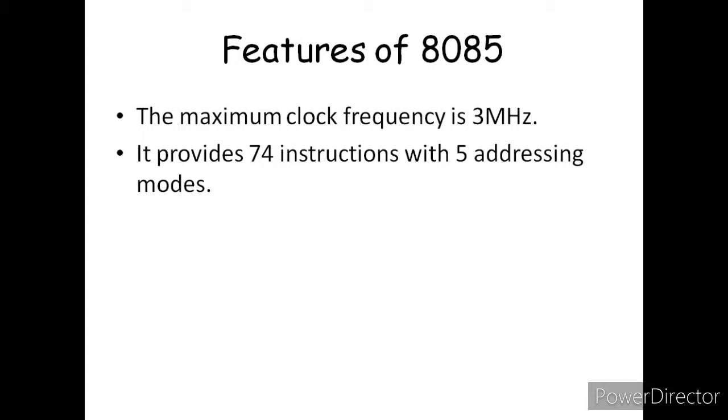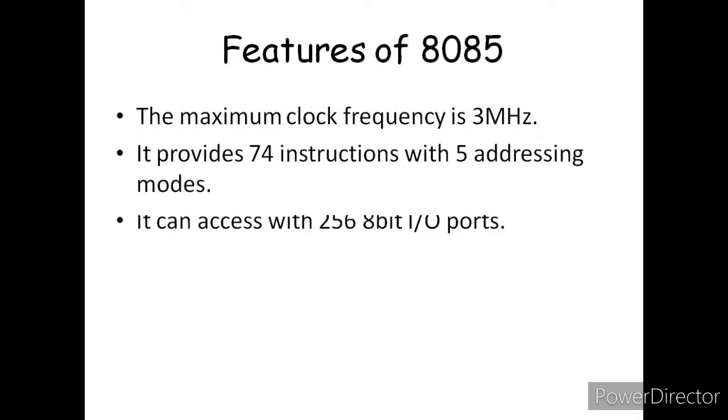It provides 74 instructions with 5 addressing modes. So the 8085 has 5 addressing modes and 74 instructions.